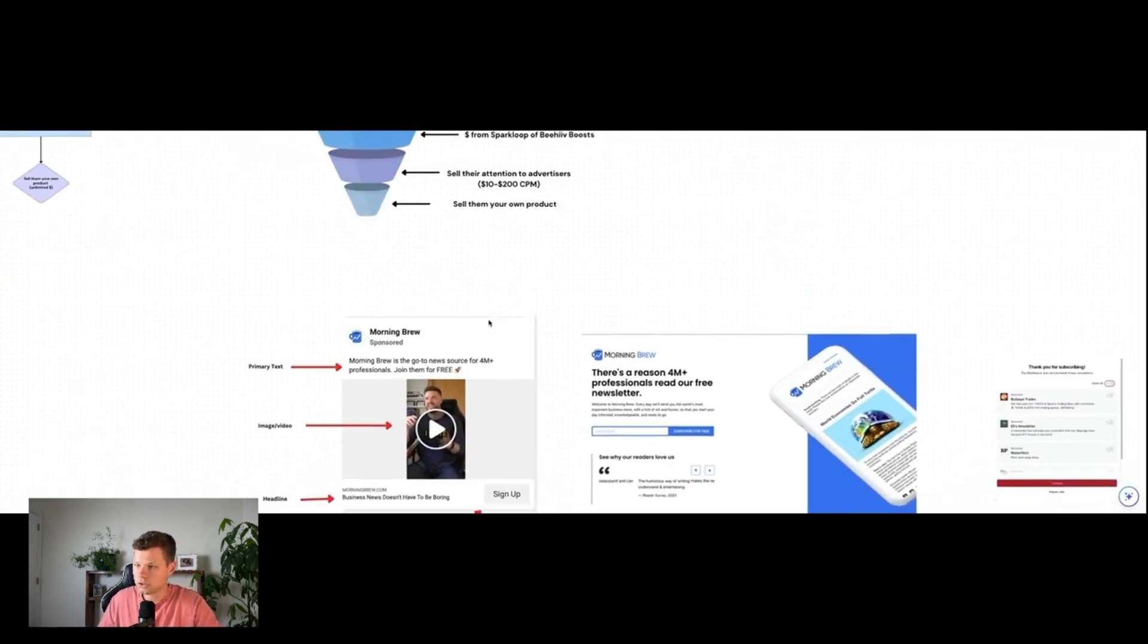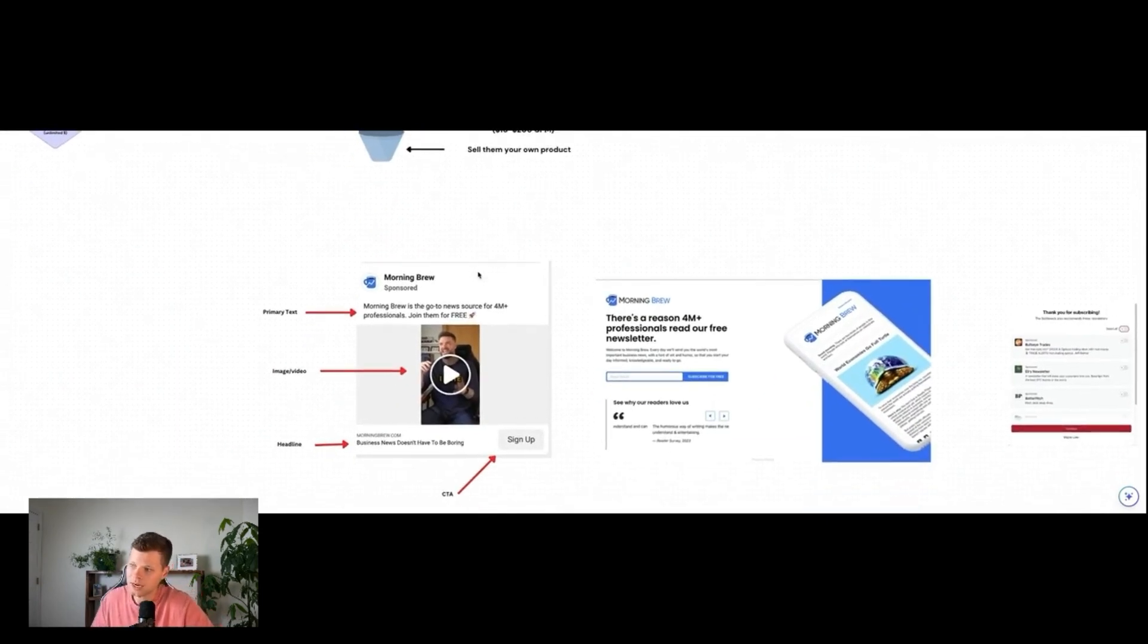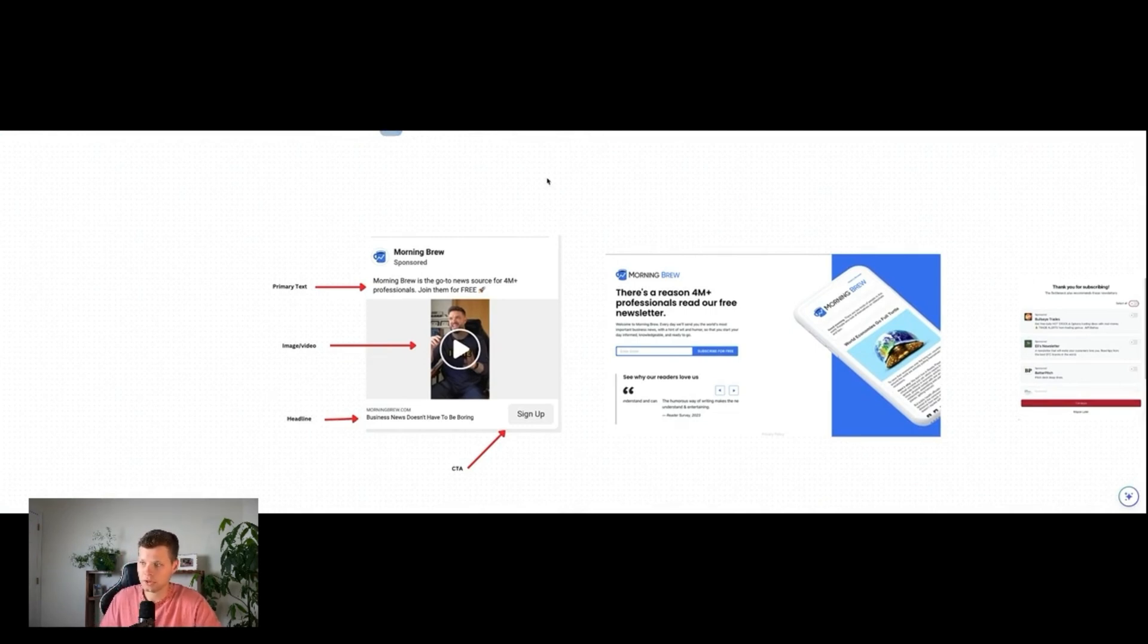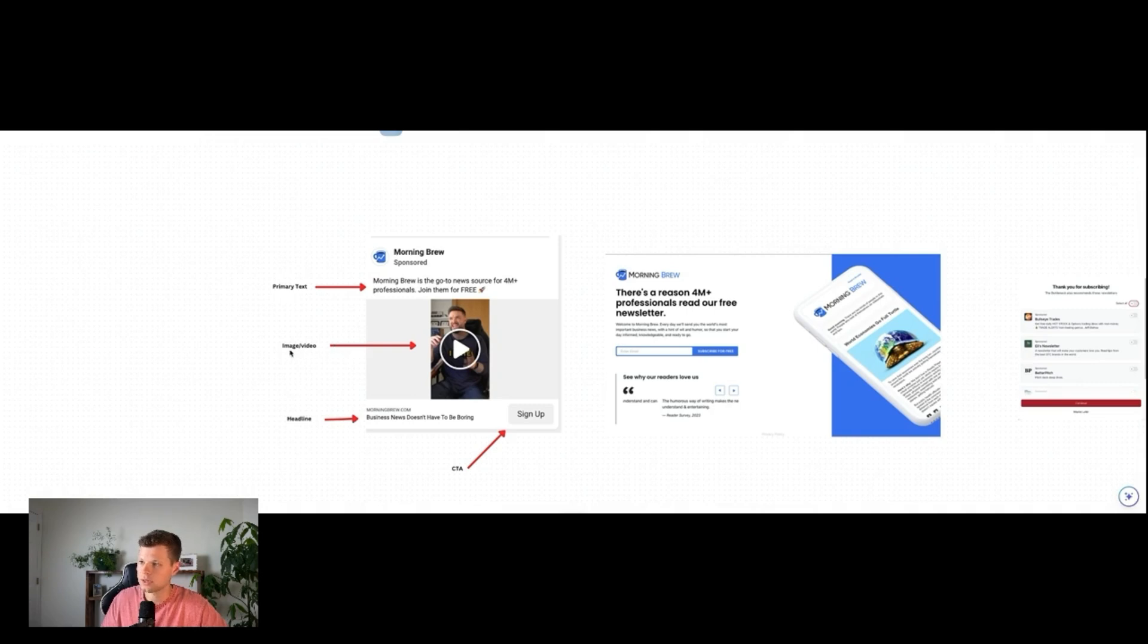Now let's jump into what an actual ad looks like. So this is an example of a Morning Brew Facebook ad they're running right now to get subscribers. It's made up of primary text, the image or video, what you'd call the creative, the headline here, as well as the call to action.